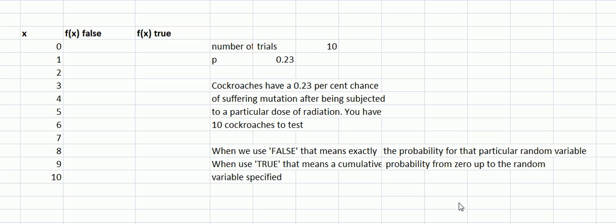This video concerns binomial testing of the probability of the outcome of some particular random variable. I want to highlight the difference between FALSE and TRUE in the Excel function arguments. The situation is that we have a number of cockroaches in a laboratory and they have a 23% chance of being mutated after we give them a particular dose of radiation.